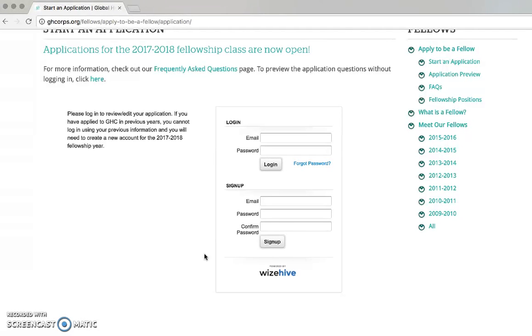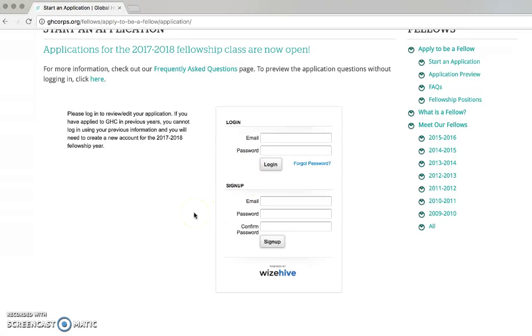If you are starting an application, enter your email and a password under Sign Up. If you have already started an application, log in using the email and password you set up when you created an account.